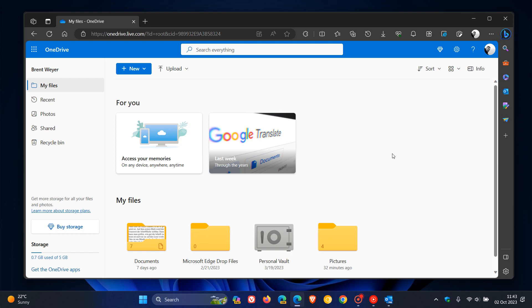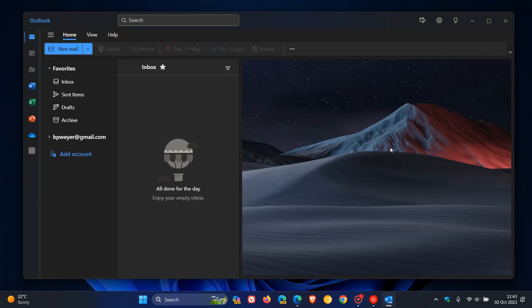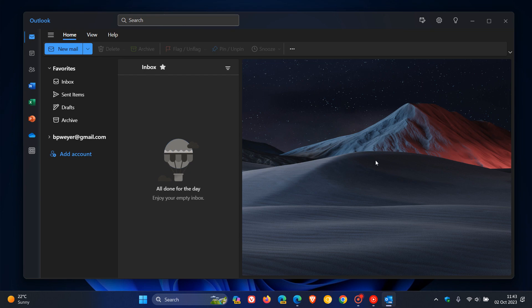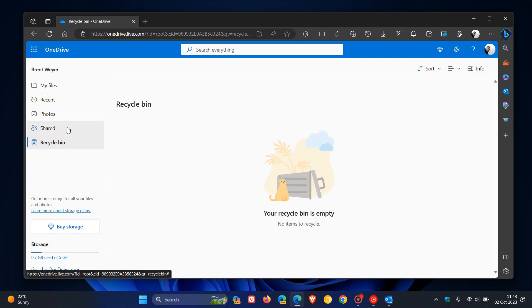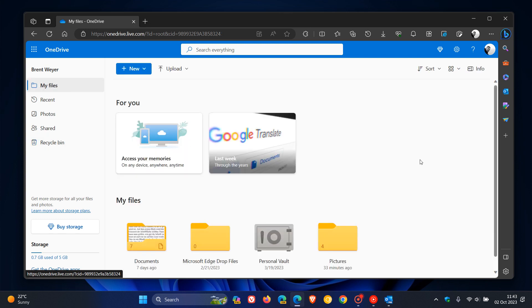So we have some news regarding OneDrive for the web and also the new Microsoft Outlook for Windows. Now, first of all, if you are using OneDrive, you may have noticed that the feature is quite sluggish. OneDrive isn't the fastest web platform out there.